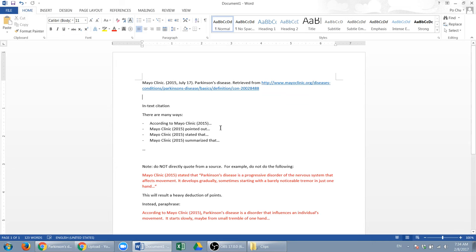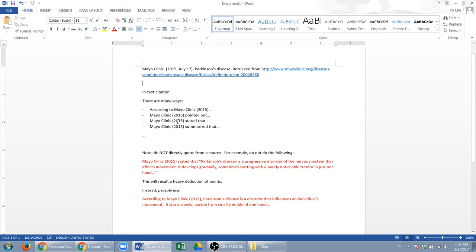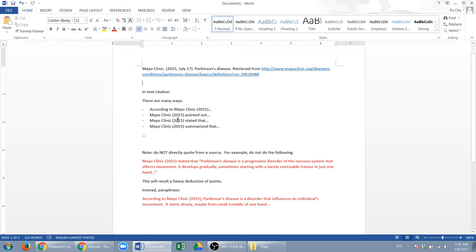You can say according to, and then the author, Mayo Clinic, and then the date, and then you state what you want to say. Or you can say Mayo Clinic, the year, and then point it out or state that or summarize that.